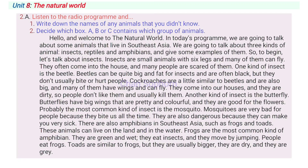There are also amphibians in Southeast Asia, such as frogs and toads. These animals can live on the land and in the water. Frogs are the most common kind of amphibian. They are green and wet, they eat insects and they move by jumping. People eat frogs. Toads are similar to frogs, but they are usually bigger, they are dry and they are often grey.